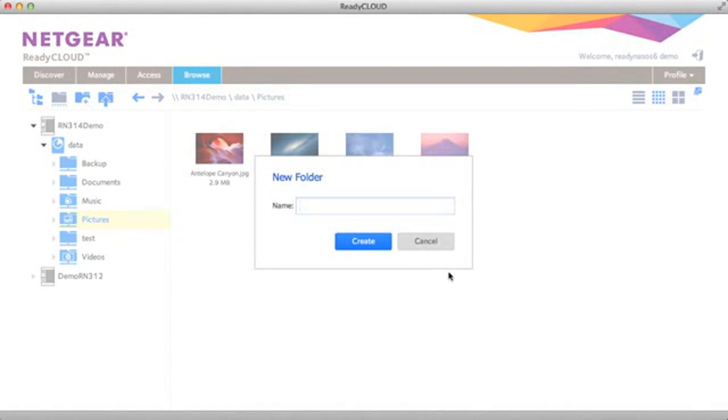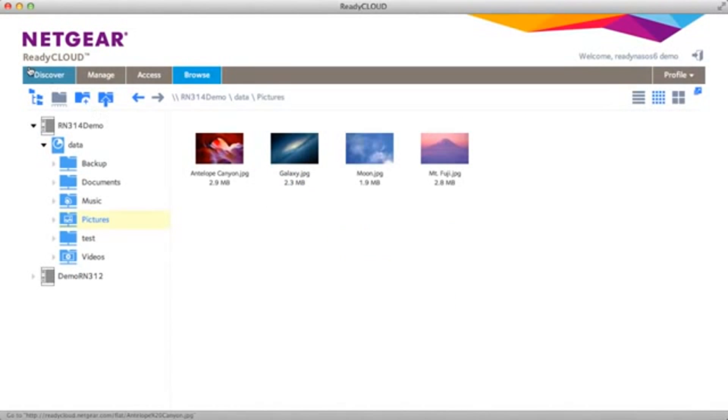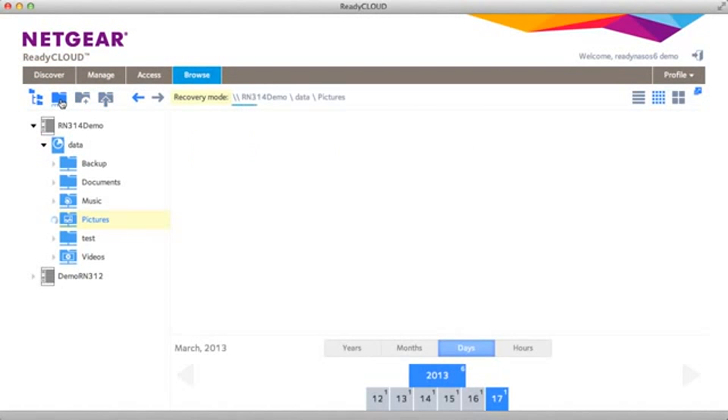You can create new folders, you can upload files from the upload button, you can also go to the restore mode.